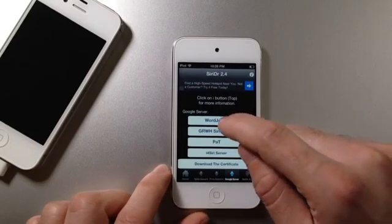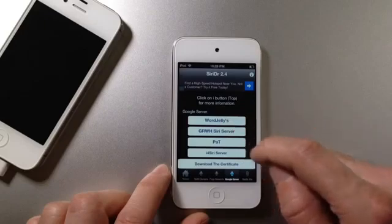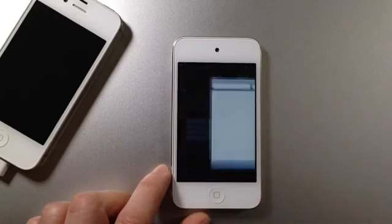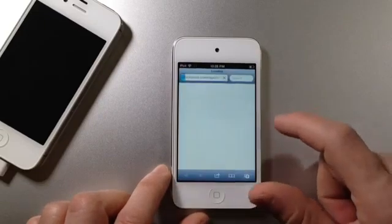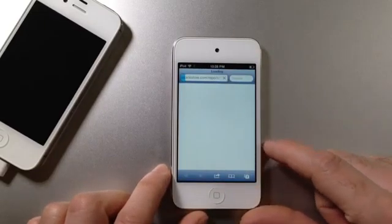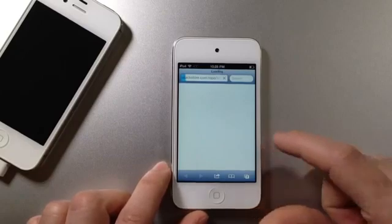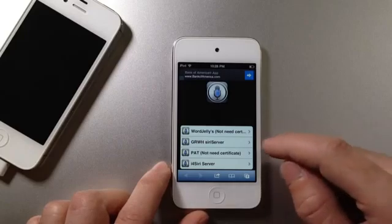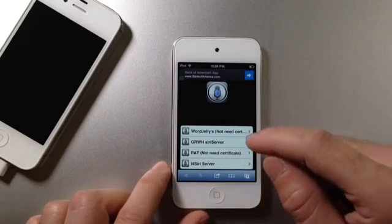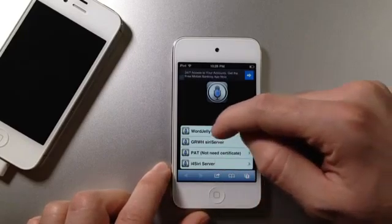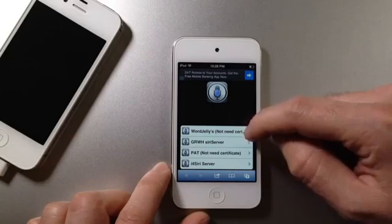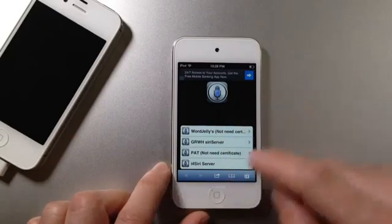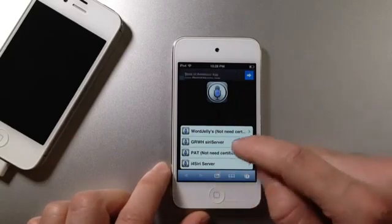Right now, I'm using the WordJelly, so if you want to use one of these, you want to go ahead and download Certificate. And the next step is downloading the Certificate. There's a few that use the Certificate, and there's a few that don't. I'm using one that does not use the Certificate. For example, I'm using the first one. It does not need a Certificate, so I'm not going to install it.